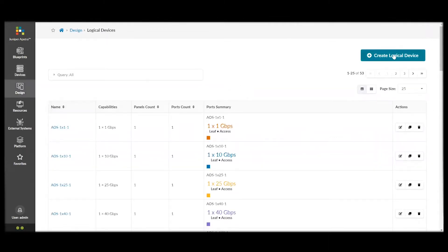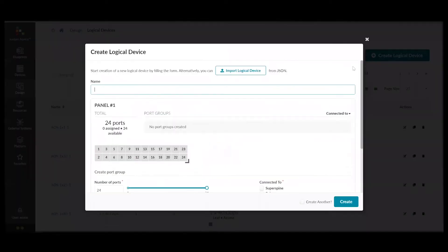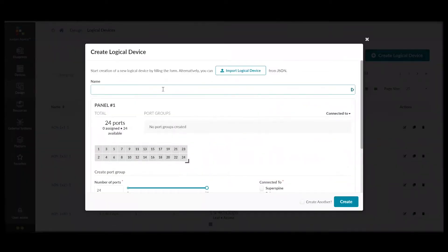First, we'll create some logical devices. The logical devices allow you to create a mapping of the ports that you wish to use, the speed, and their usage.